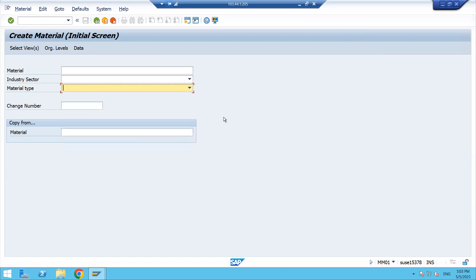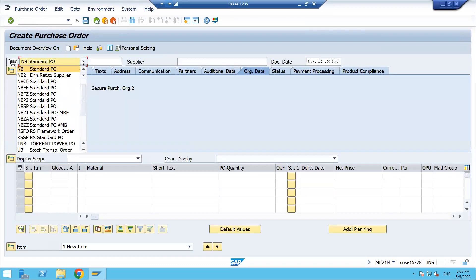If you click on material type, you are able to see the hidden material type code also. Sometimes whenever you will get any system and if these are not visible, just follow the same steps. Check in ME21 also. Now you can see the code also, the standard document type code or standard material type code, whatever it was hidden, now you can see.